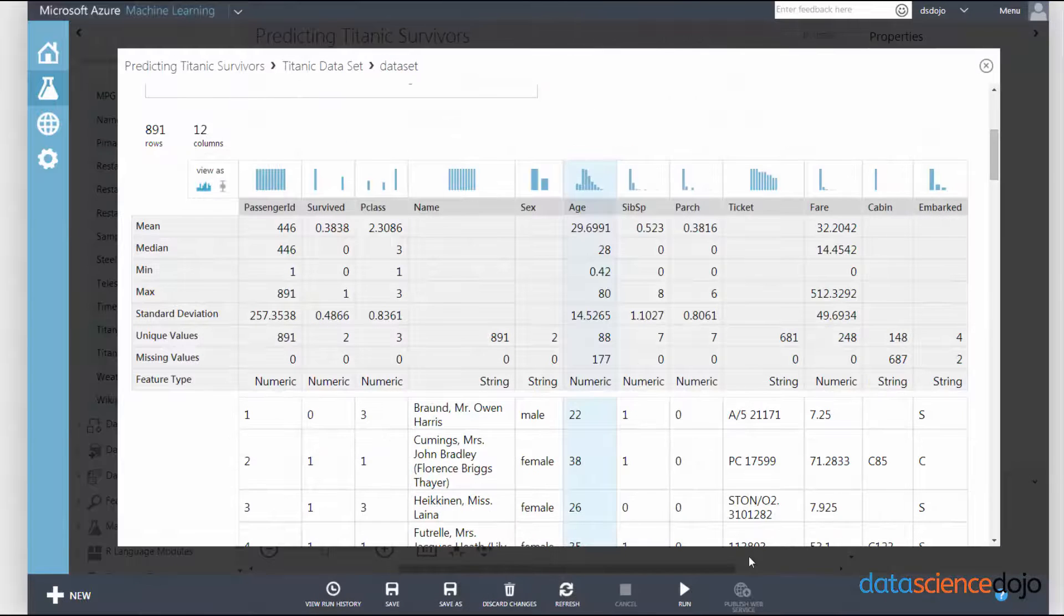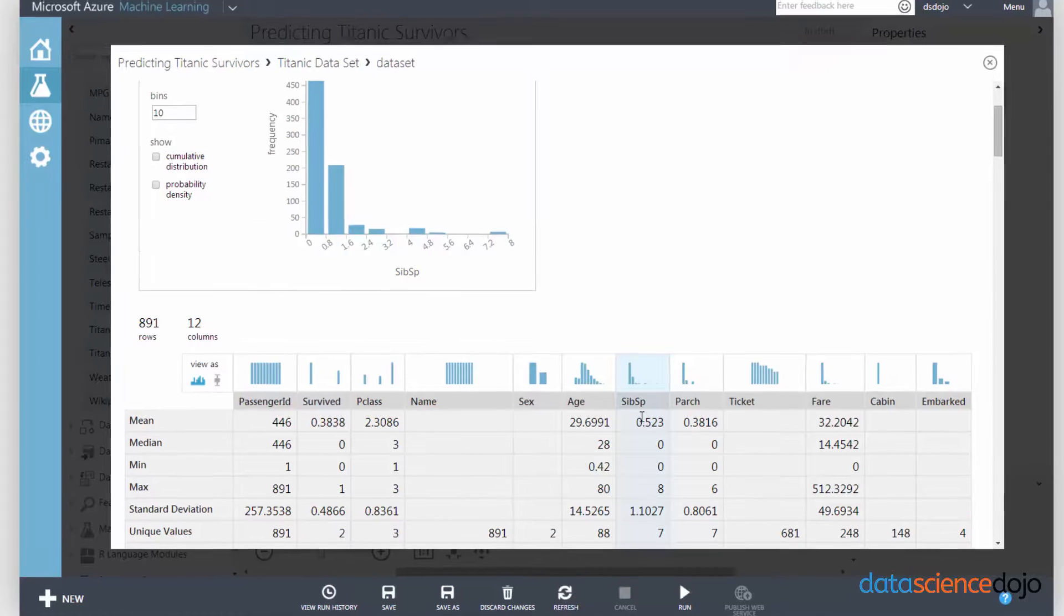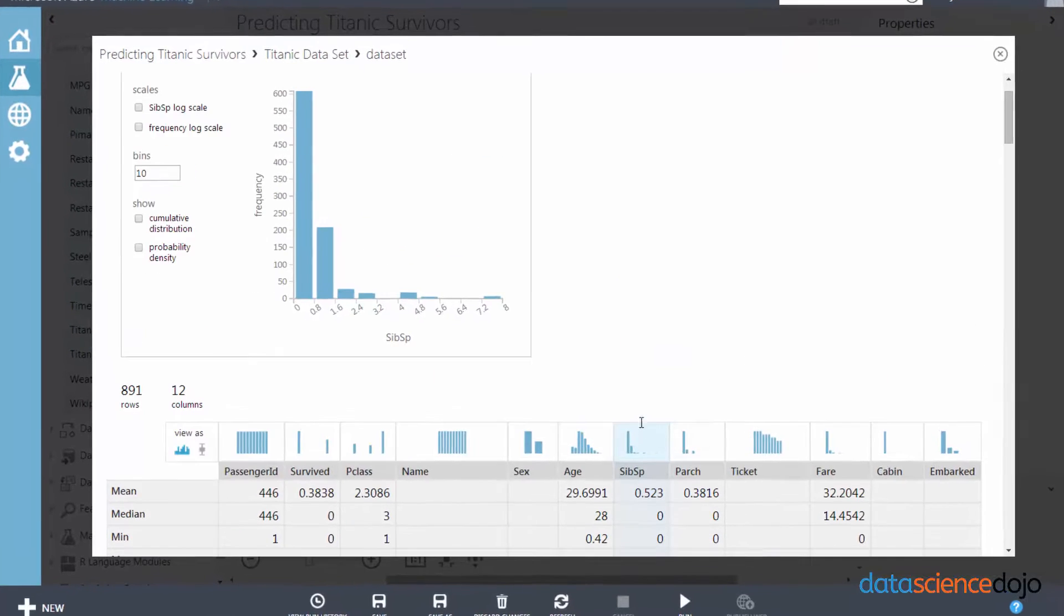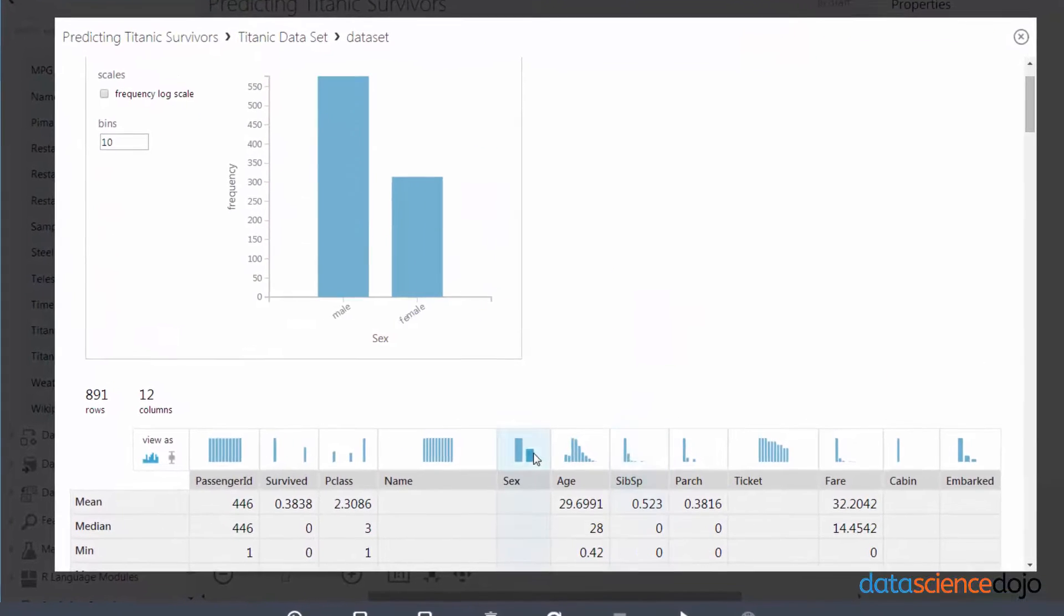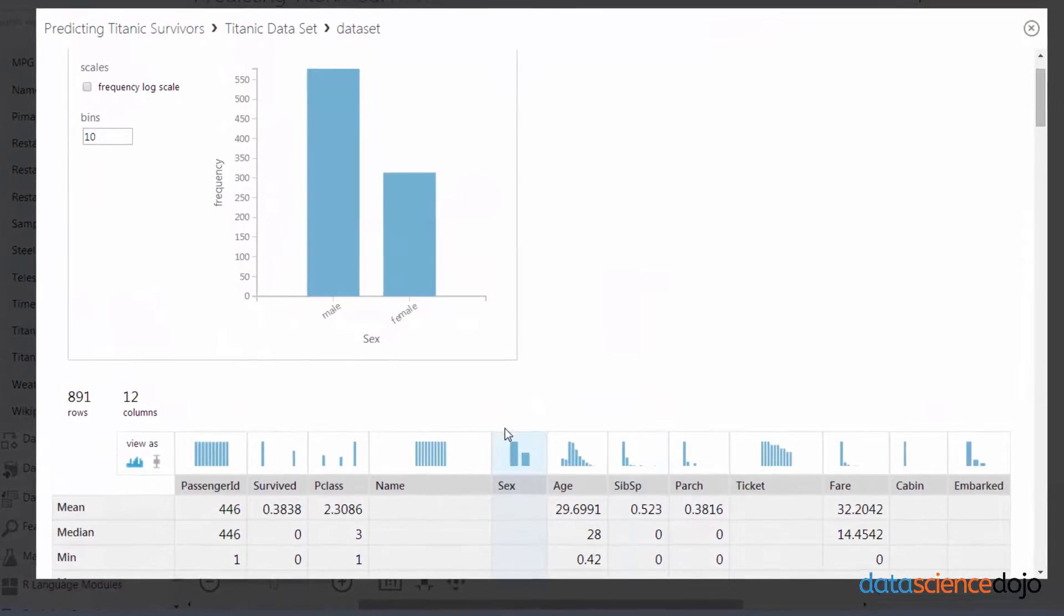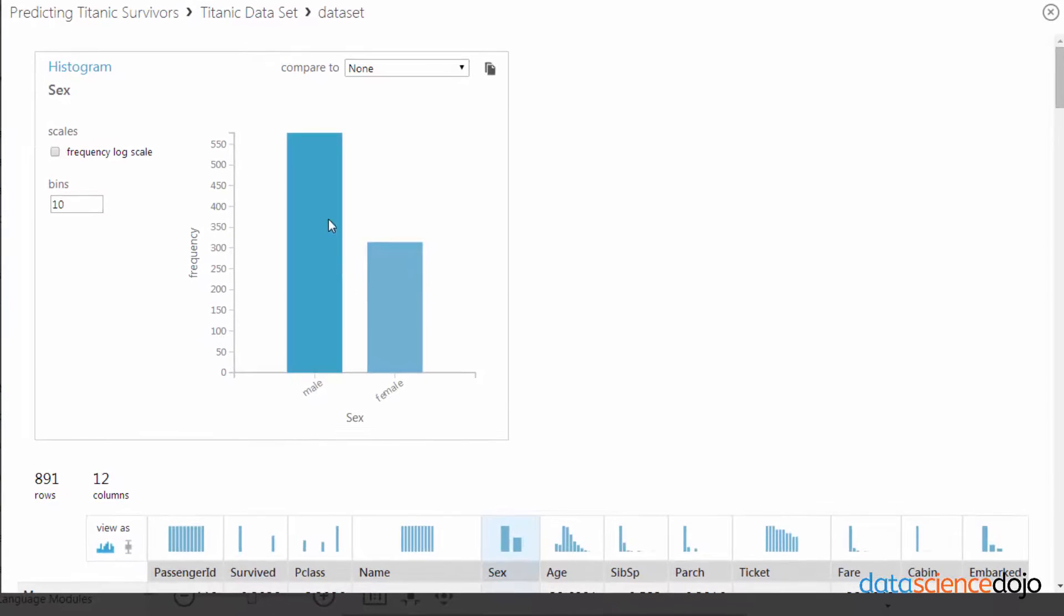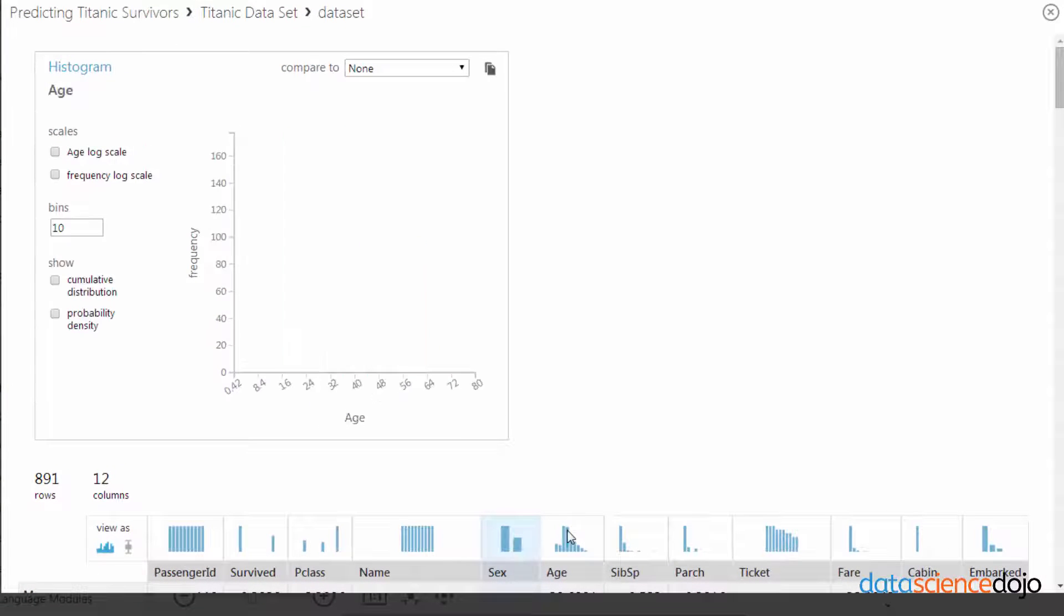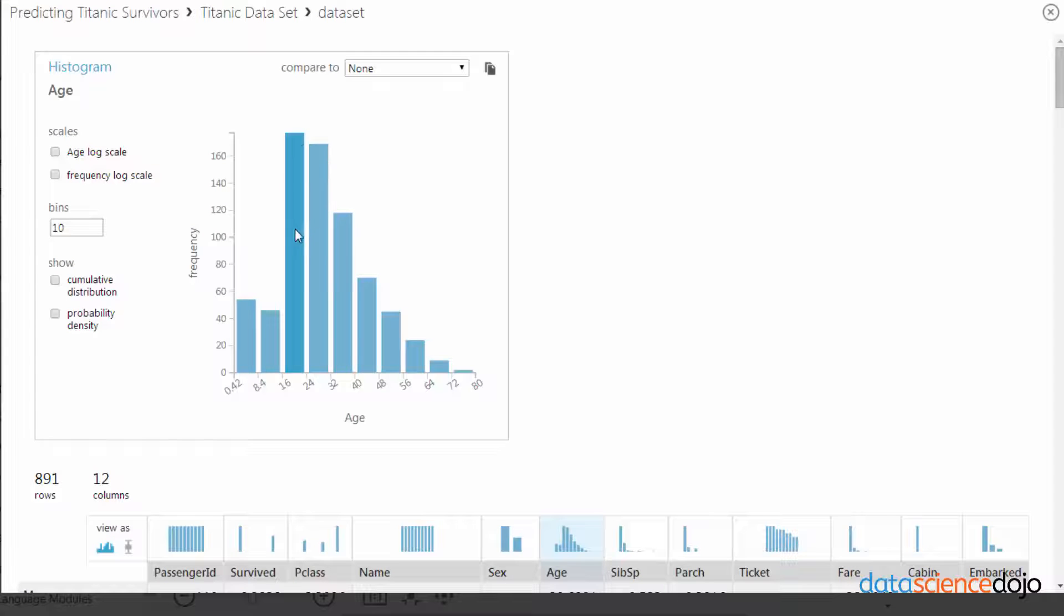You can also get a good feel for the distribution of your data just by looking at the histograms provided above the stats. We can click on that and see that there was a lot more male than female that were on the ship. And if you click on age, for example, you can actually see that there was a huge influx of the younger generation.